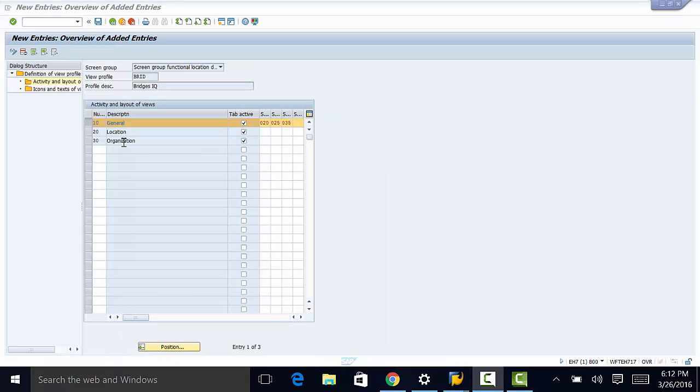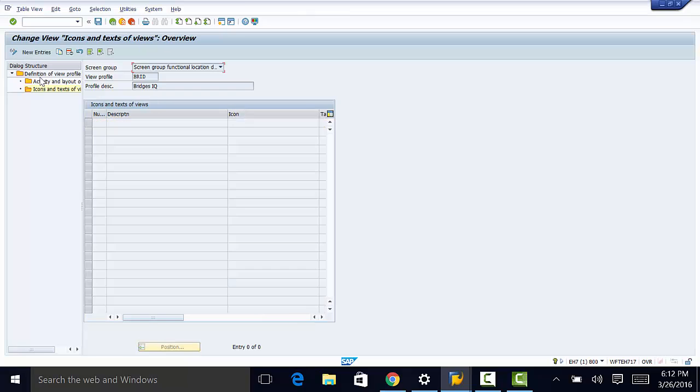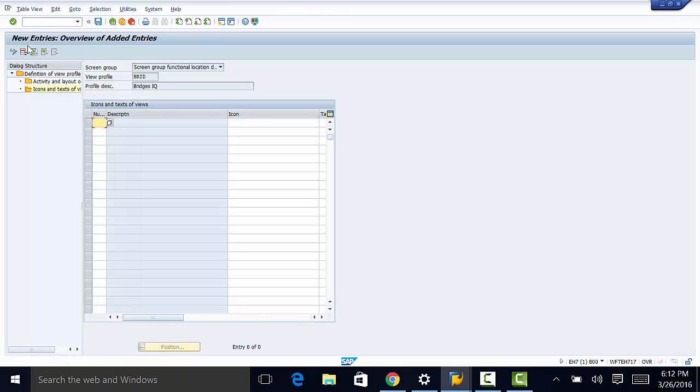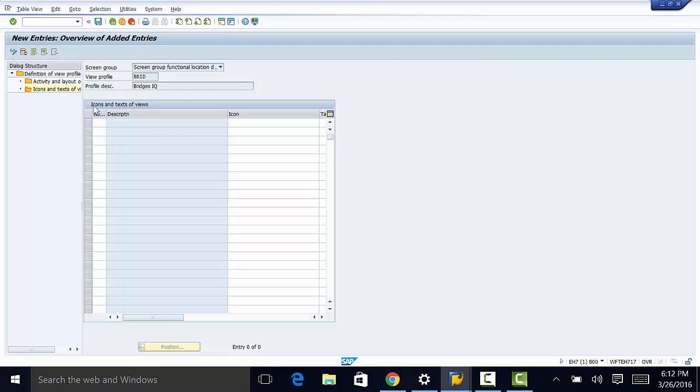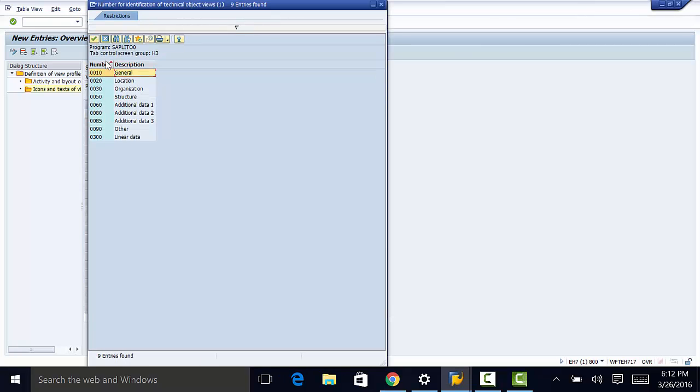The last thing we need to do is to define our own view titles and assign icons to our views. We're going to select general. Then go to icons and text for views. Create new entry.